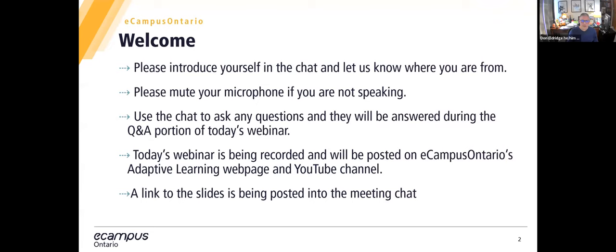Welcome everyone. Just a few housekeeping issues as we get started today. Please take a moment to introduce yourself in the chat and let us know where you're joining from. If you're not speaking, please mute your microphone. You'll have an opportunity to ask questions through your microphone or via chat later in the presentation. We are recording the session today and the recording will be posted on eCampus Ontario's Adaptive Learning webpage and YouTube channel. A link for the slides is being posted in the chat right now.